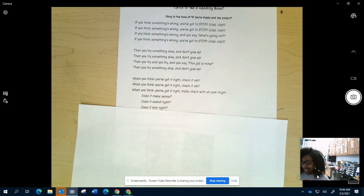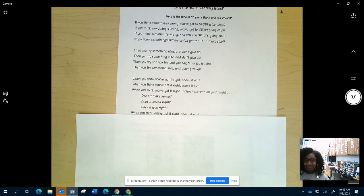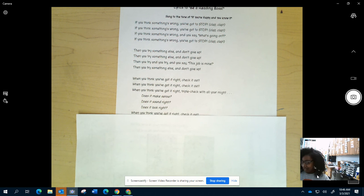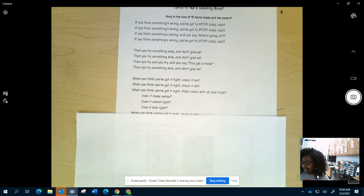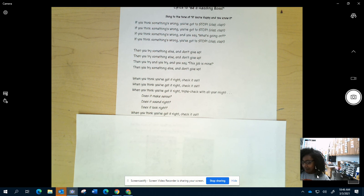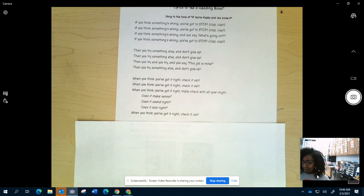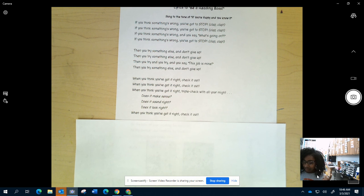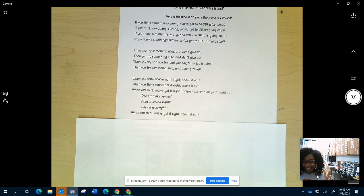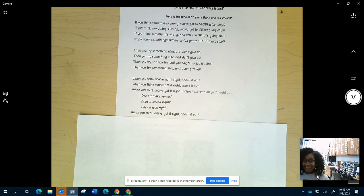When you think you've got it right, check it out. When you think you've got it right, check it out. When you think you've got it right, check again with all your might. Does it make sense? Does it sound right? Does it look right? When you think you've got it right, check it out.